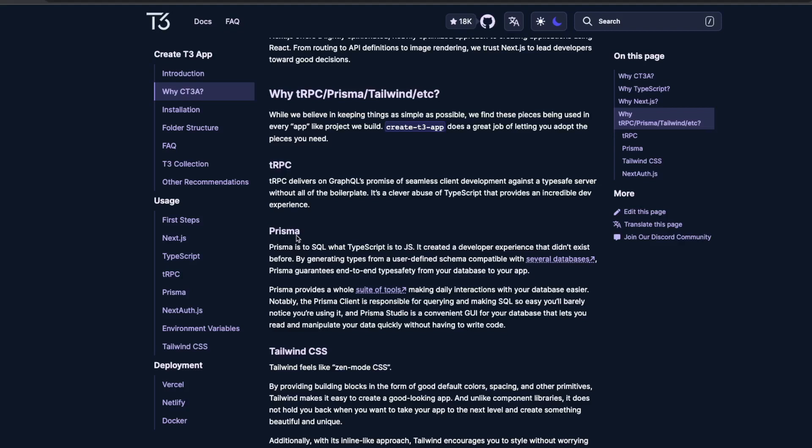We'll see how Prisma ORM works, what the tRPC server is, how we create a tRPC router, write migrations, and use the Prisma client. We'll also cover using Prisma and Next Auth for adding the authentication layer to our Next.js application. First, we'll talk independently about how tRPC works — how it differs from gRPC and HTTP — and then create a simple tRPC server usable by our Next.js APIs.